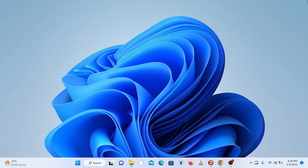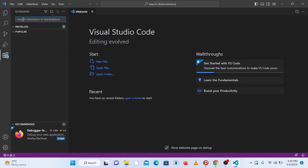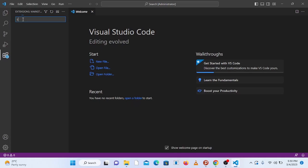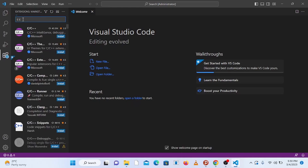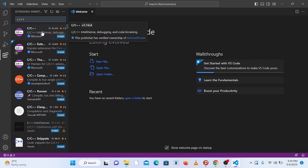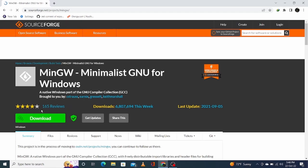In this video I'm going to show you how to set up or configure Visual Studio Code for C and C++ programming so that you can start coding with C or C++. For this you need to install two things: the first one is the MinGW compiler, and the second one is Visual Studio Code.